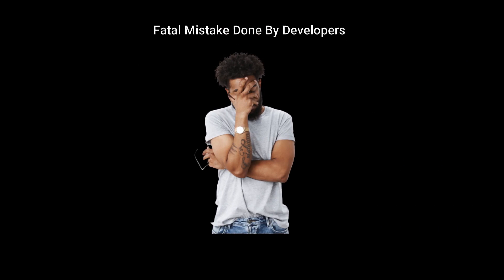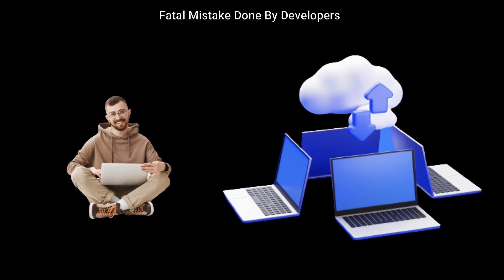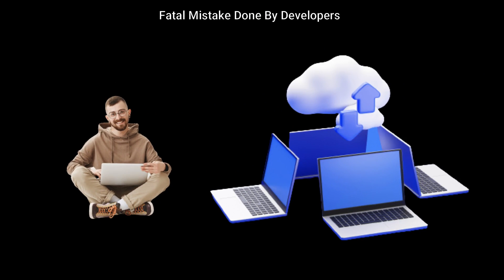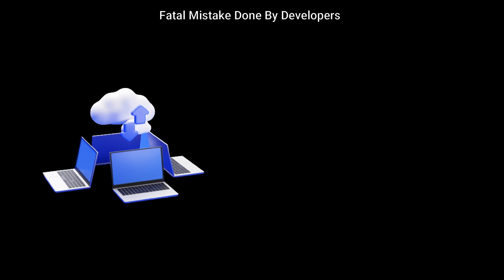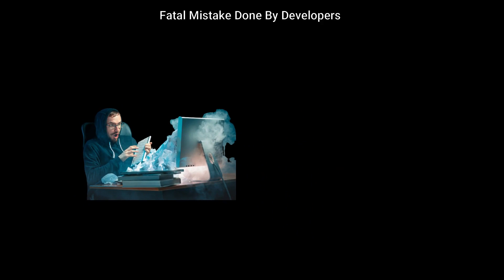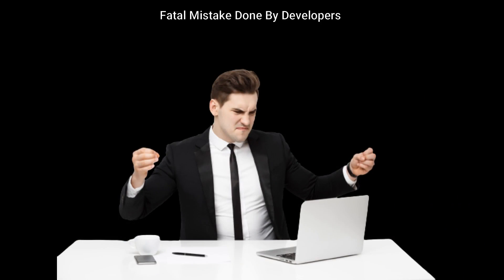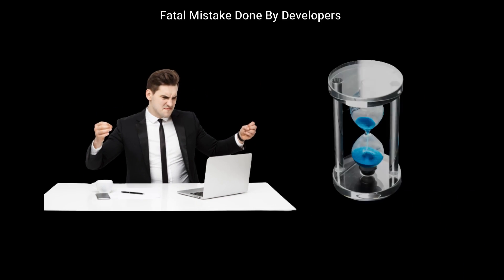The biggest mistake a software developer can do in projects is not to keep backup. And as a result, if some accident or a crash in the system occurs, all the work done is lost in just a second.